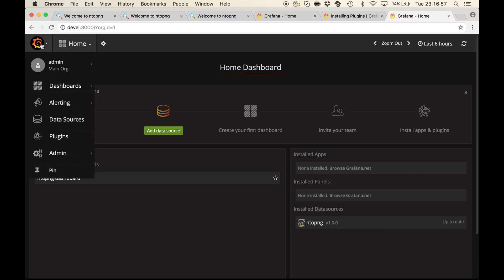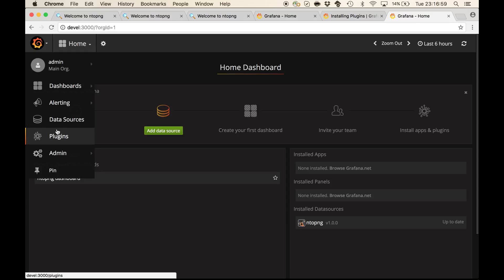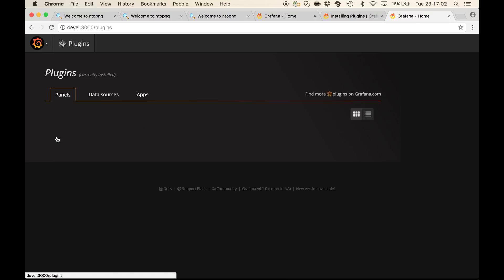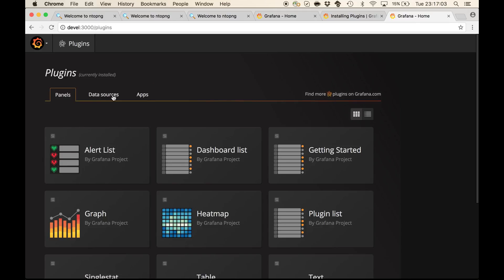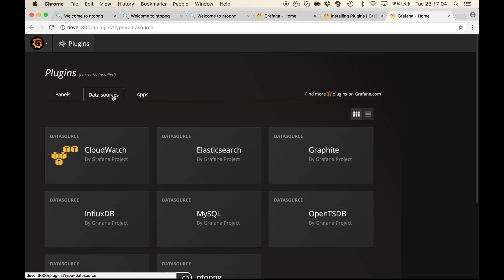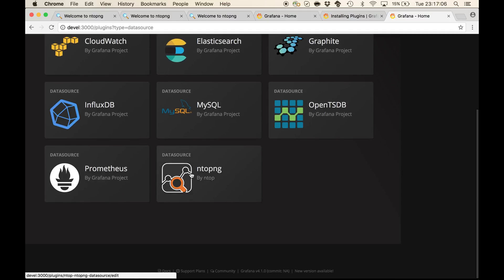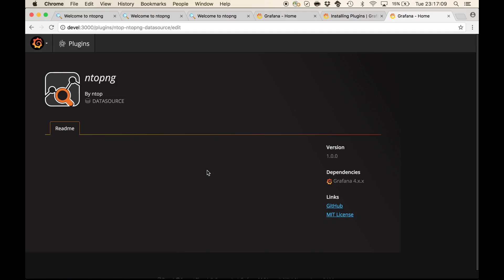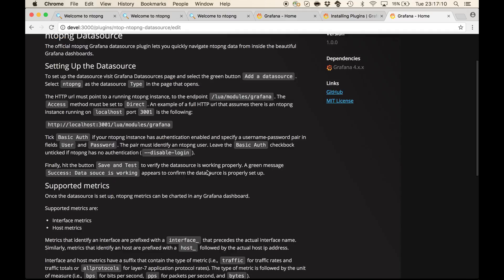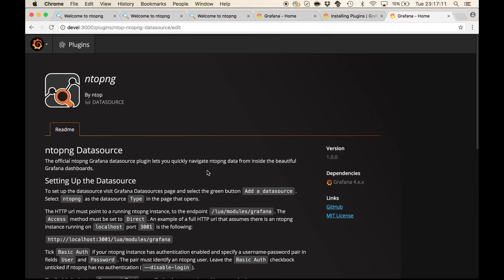Now that the plugin is installed, we can visit the plugins page, data sources, and we actually find the ntopng data source plugin correctly installed.